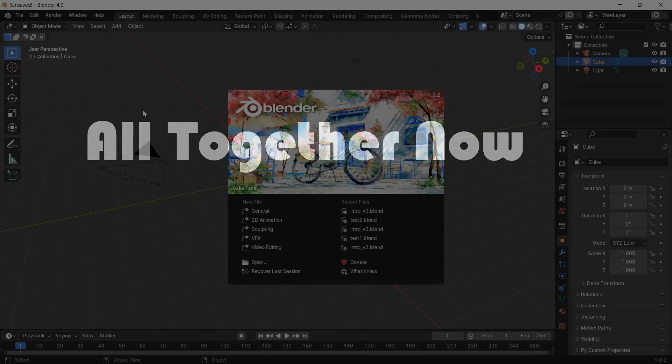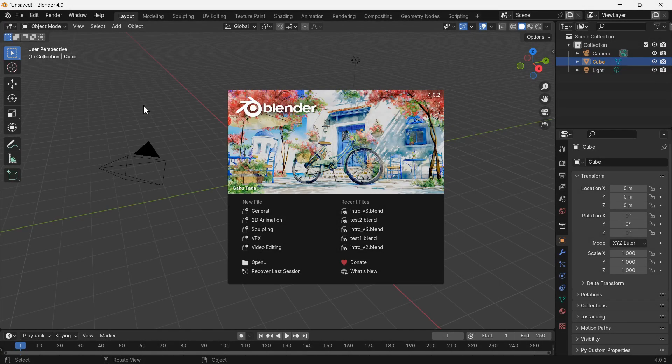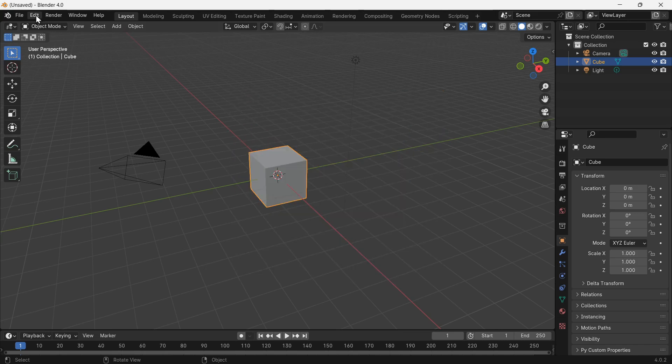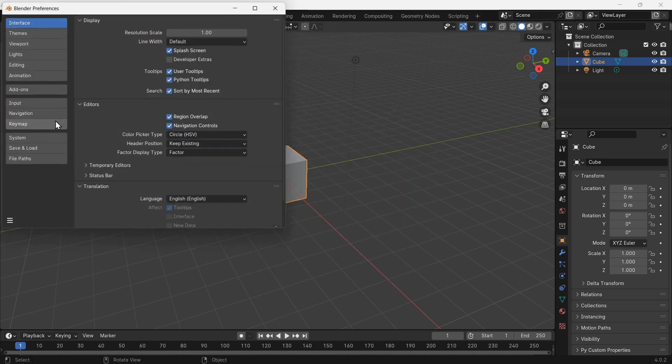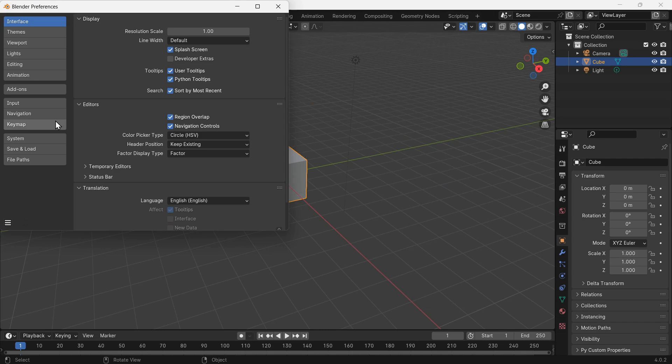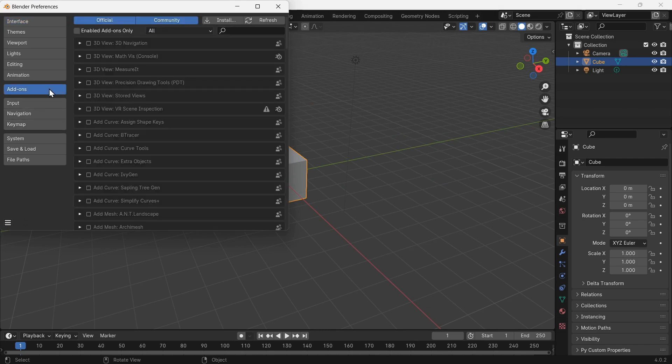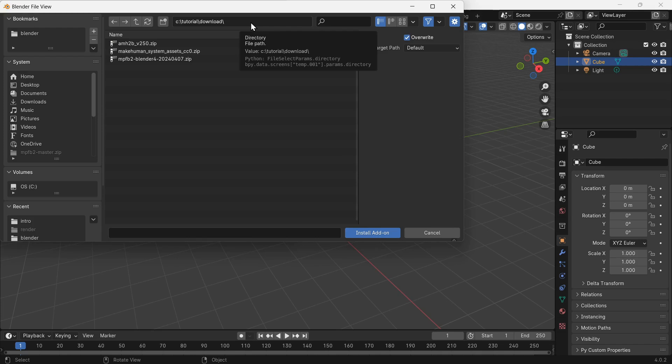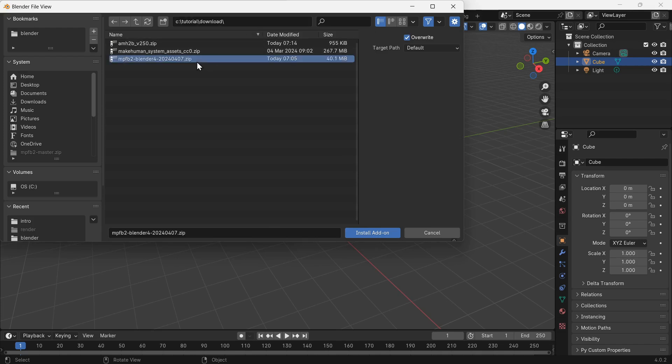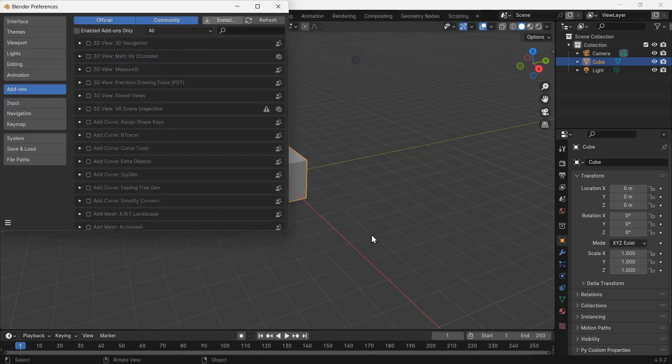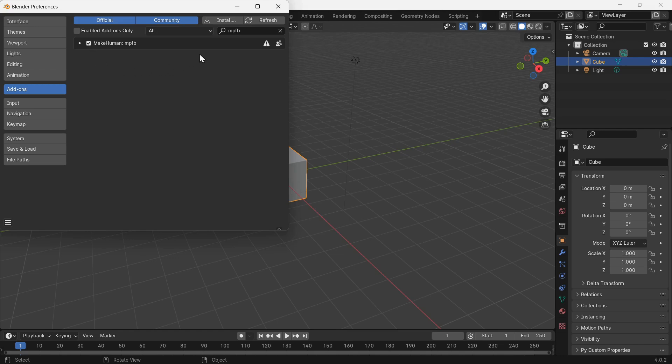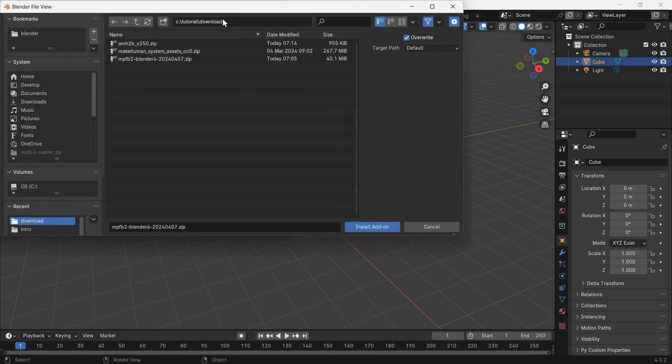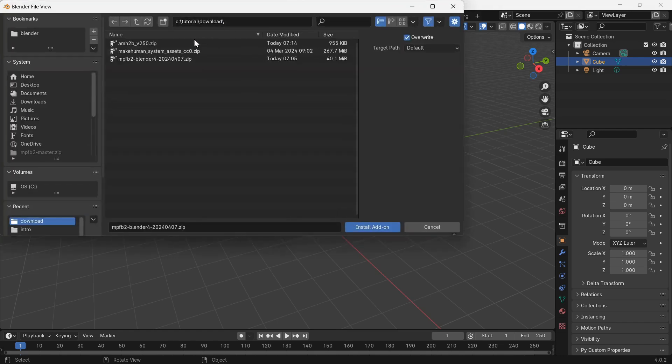Let's put it all together. For the rest of the tutorial, we will be working in Blender. With Blender open, we will install the add-ins. Go to Edit, Preferences, now the Add-on section. Click the install button and choose the MPFB2 add-in zip file. Enable the add-in. Click install again, choose the AMH2B add-in zip file.